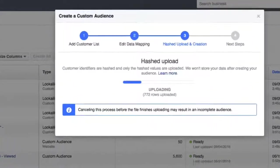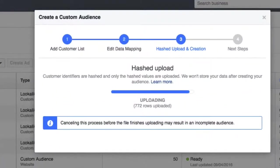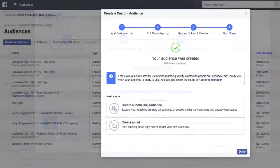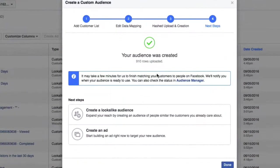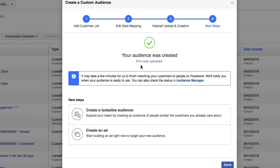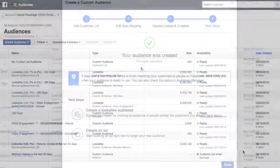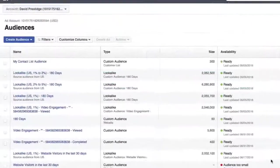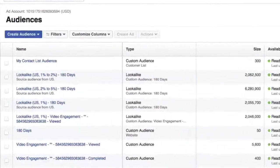And then the process of uploading all of that information and matching all of that information—emails, phone numbers, first names—within Facebook will begin once that process is finished uploading.